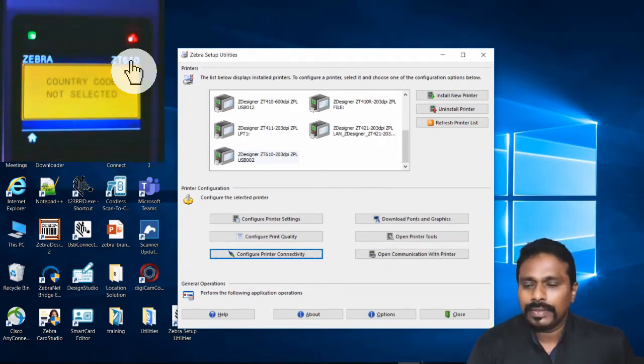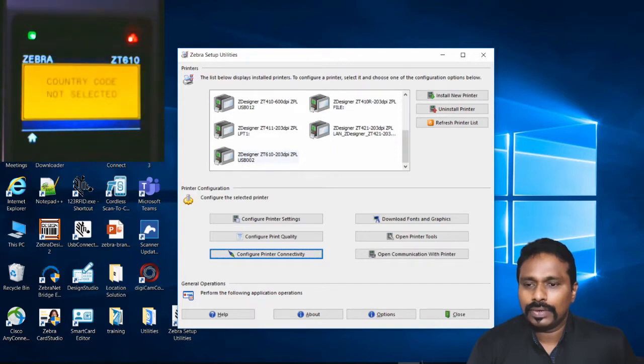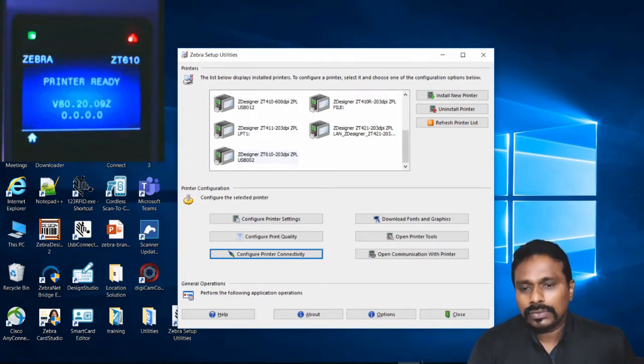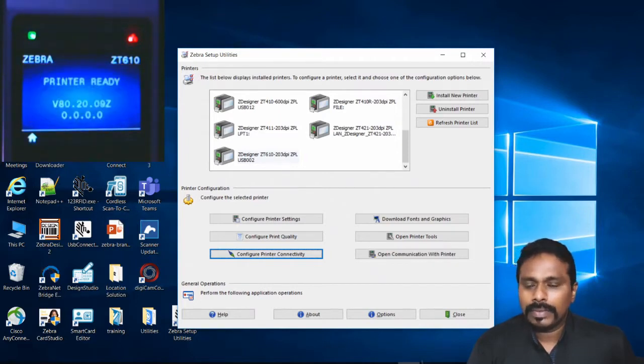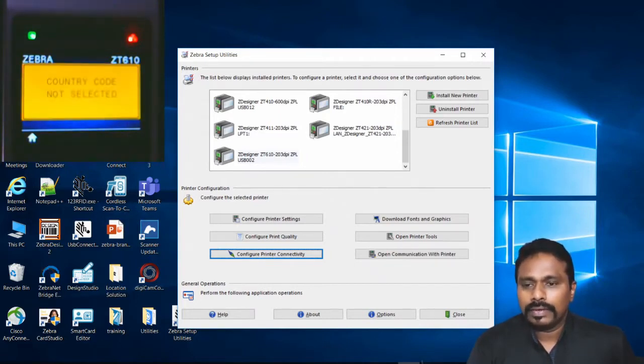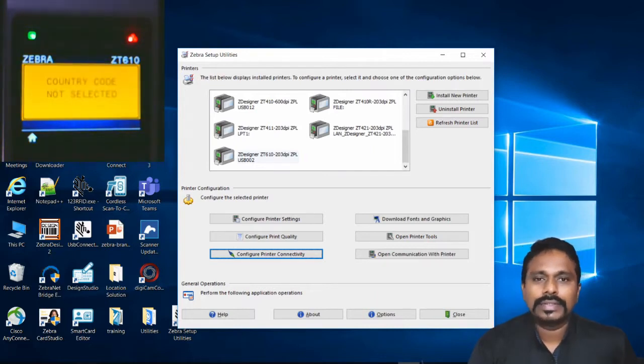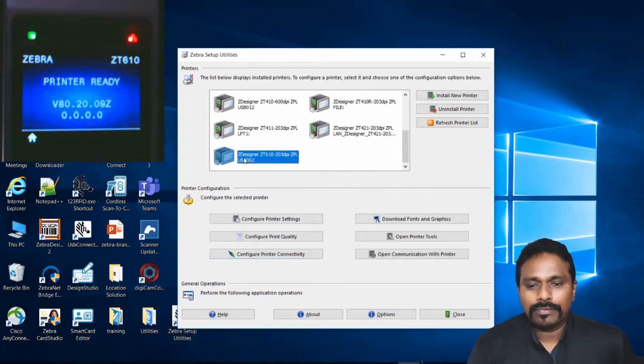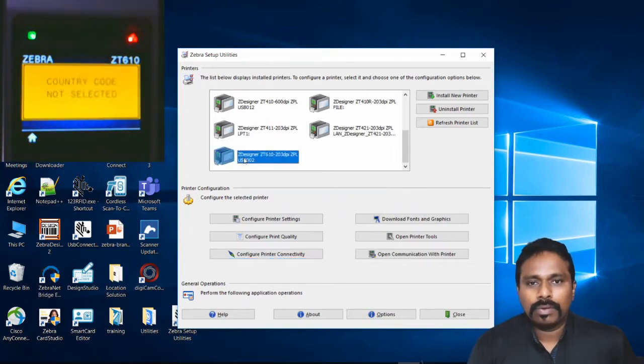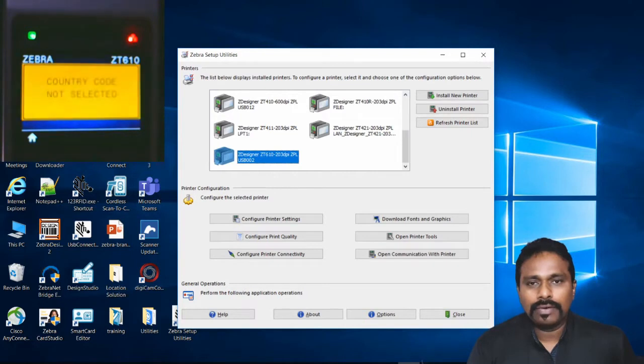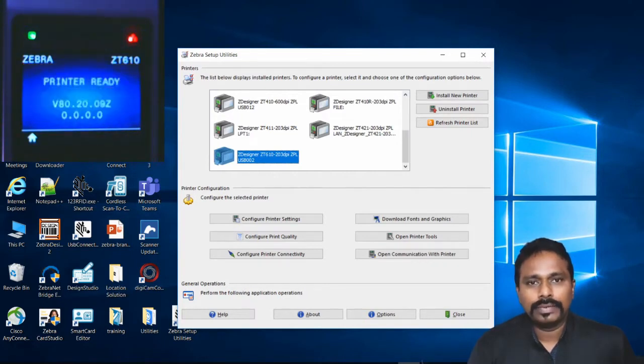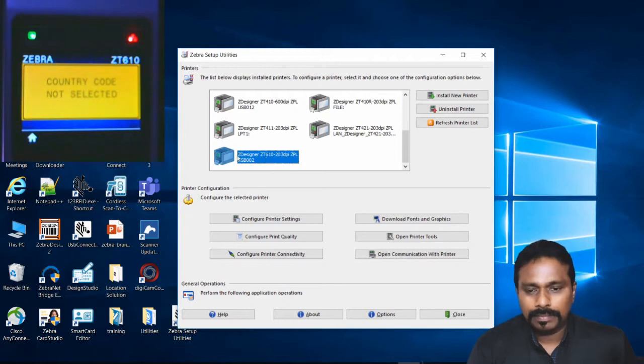The printer is also showing an alert on the screen saying Country Code Not Selected. This can also come if someone has sent wrong parameters to the printer and while configuring has not selected the country code on the printer. Once we configure the wireless properly, that error should go and also the red LED of the network should come back to green.